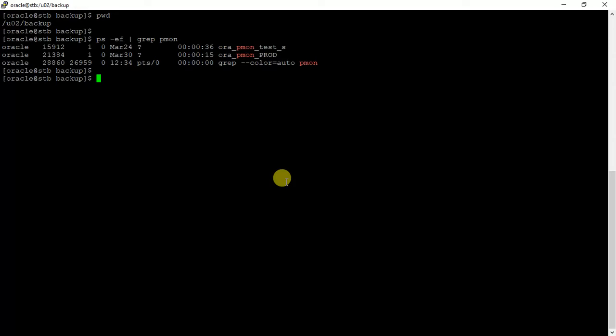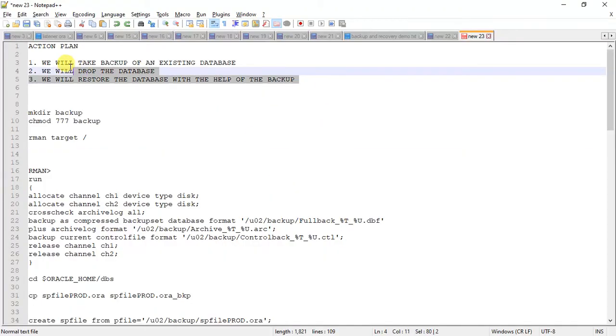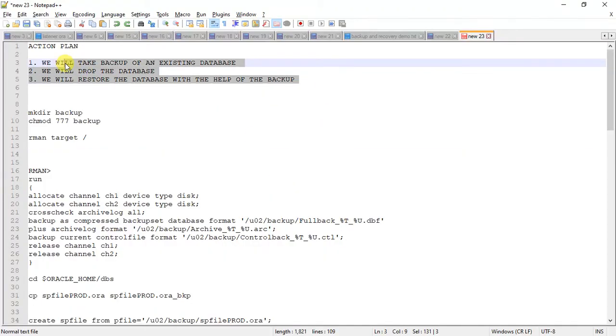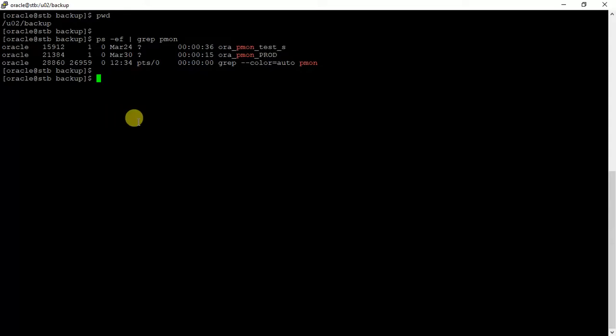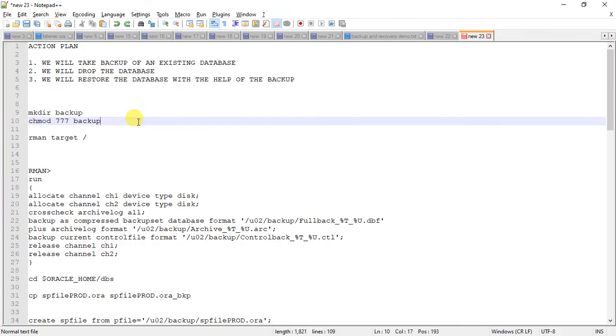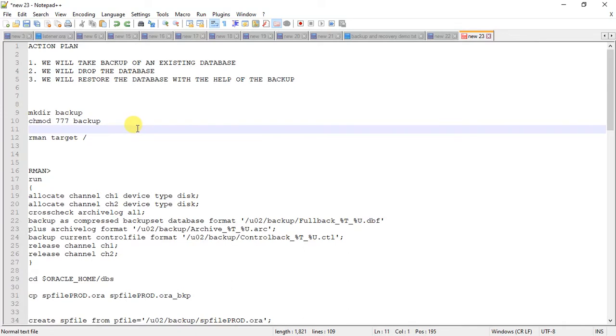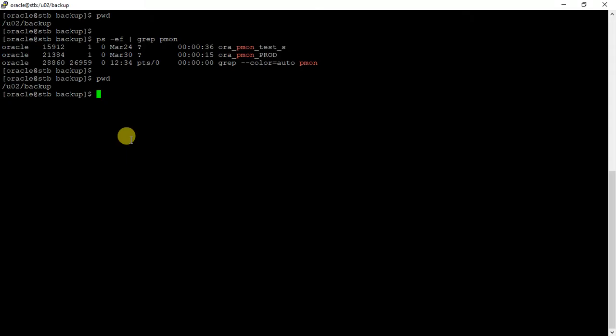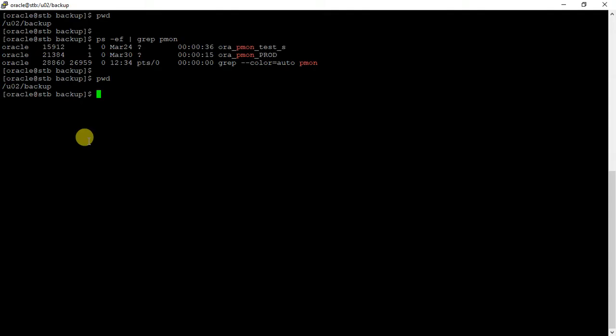Before that, I have created one directory called backup and given some permission to write on it. I'll be giving the steps in the description box. Before dropping, we have to make sure that our backup is successful. Let us check that environment.